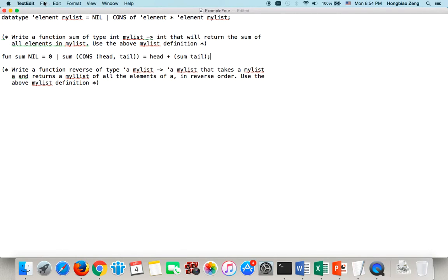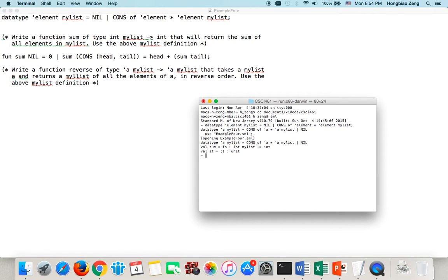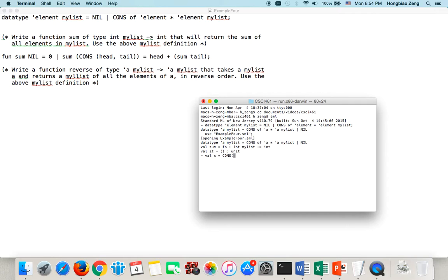So let us save this and go to this terminal window. See if we can compile it. So I will use example4.sml. So it's a semicircle. OK. In this case, let us first construct myList first. So myList, for example, I will say value x equal cons. So this list has five cons, four cons, five, five, three, and layer.